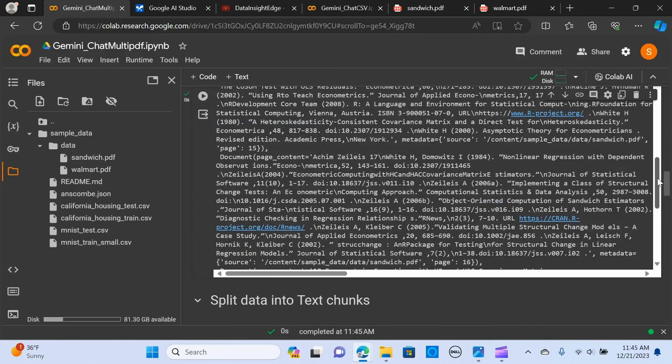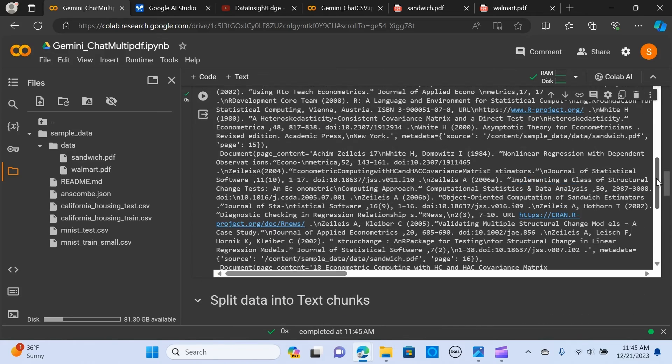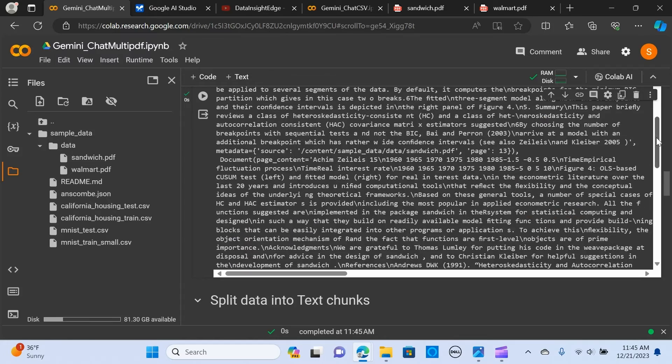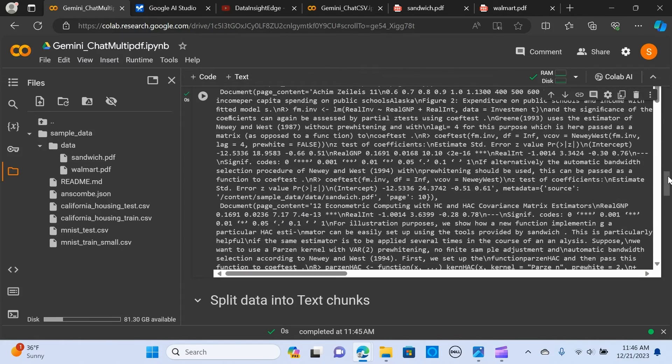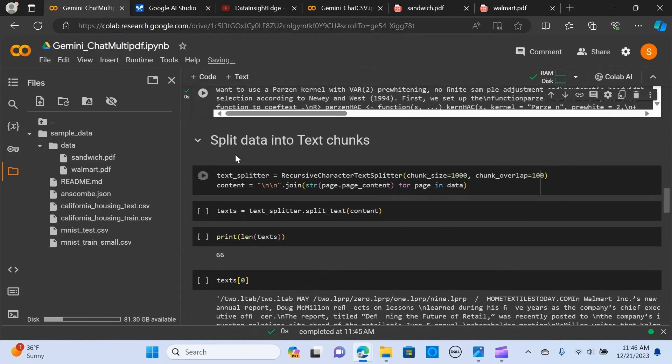When I print data, this is the data that I uploaded. It's a long document.